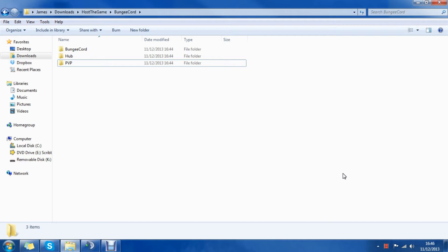Hello guys, it's James from HostTheGame.com and today I'm going to show you how you can set up a hub server for your big Minecraft server using Bungeecord.